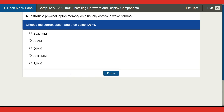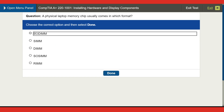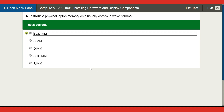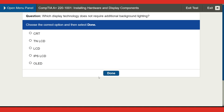Next question: a physical laptop memory chip usually comes in which format? I think it's SO-DIMM, because that's the type of memory used in laptops — small form factor. SO-DIMM is the correct answer!